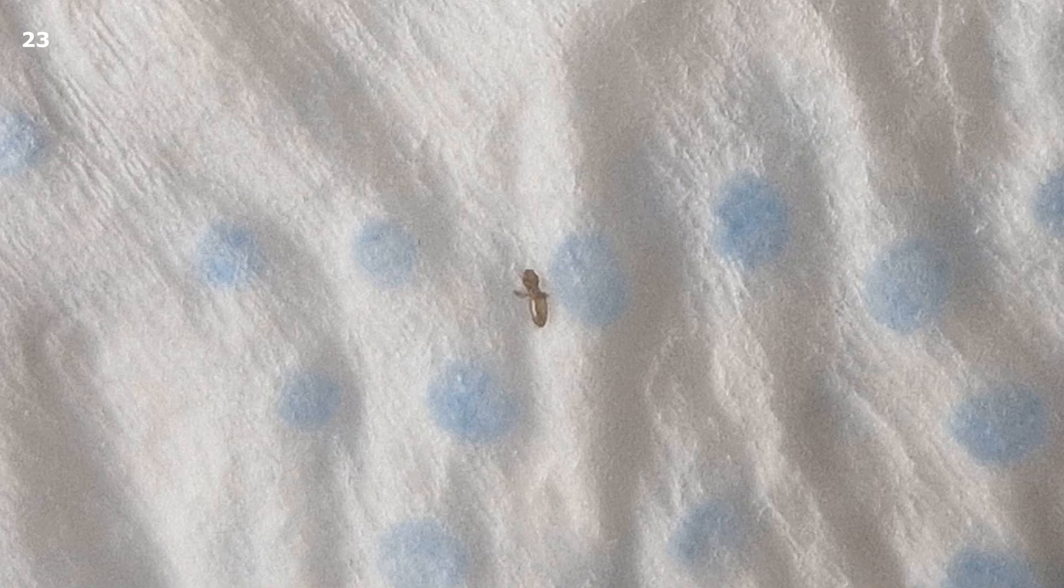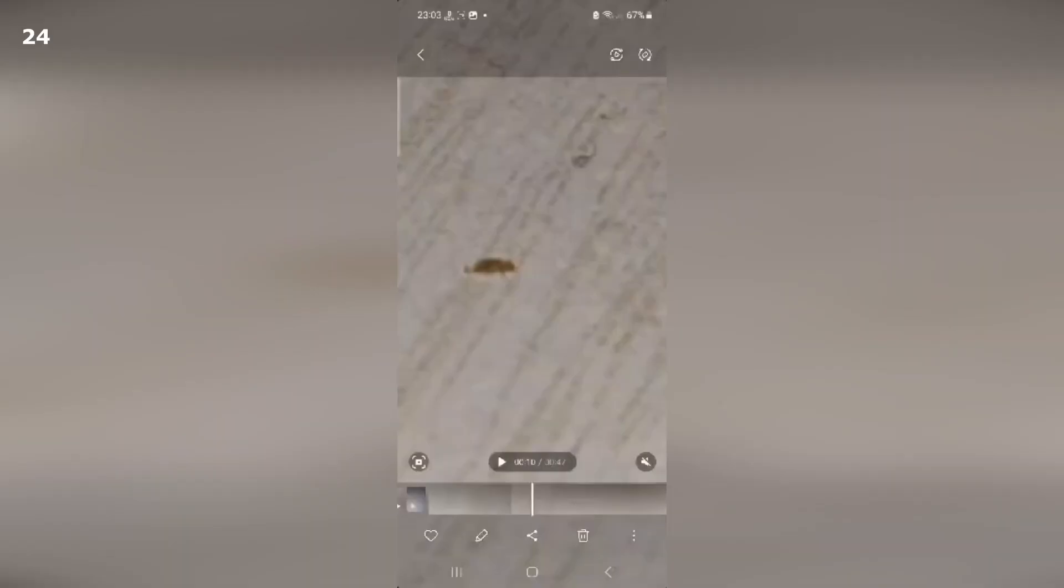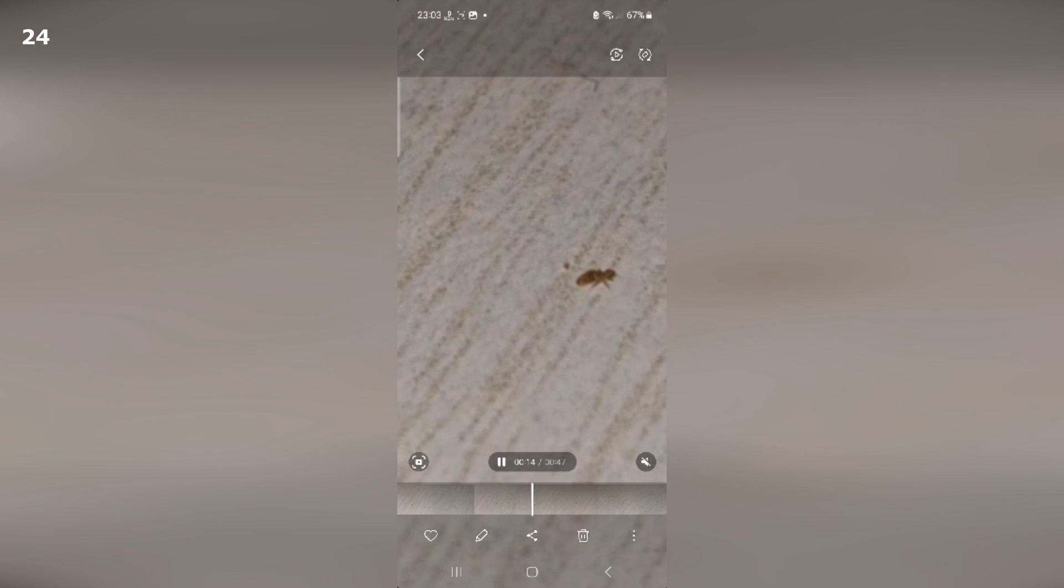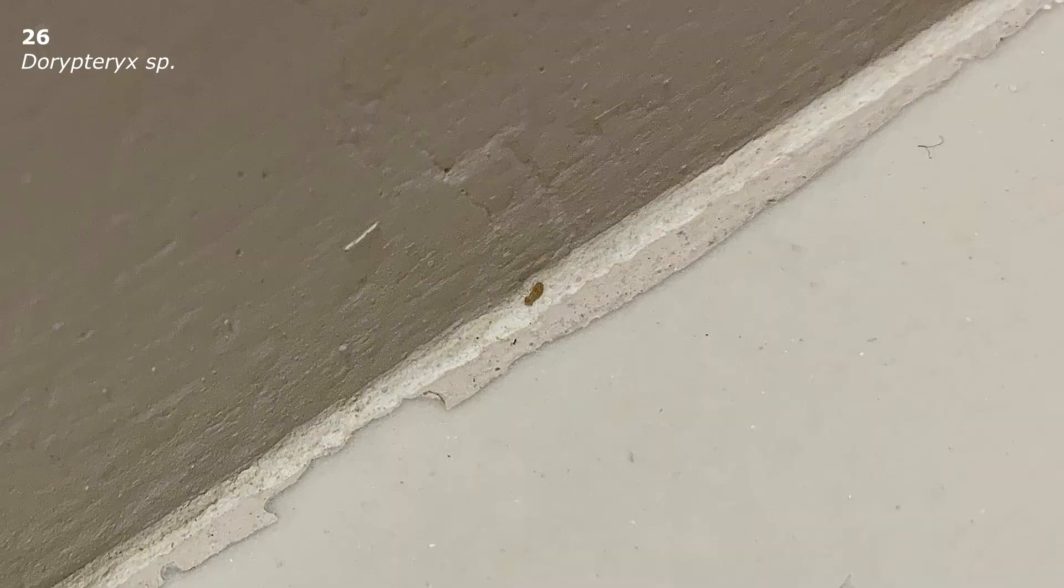For them even two or three booklice on a window in a room can be a real nightmare. But here you need to control yourself and soberly assess the situation, in which rooms there are a lot of insects and in which they come across one by one. As a rule, the place where there are a lot of them is their breeding ground.